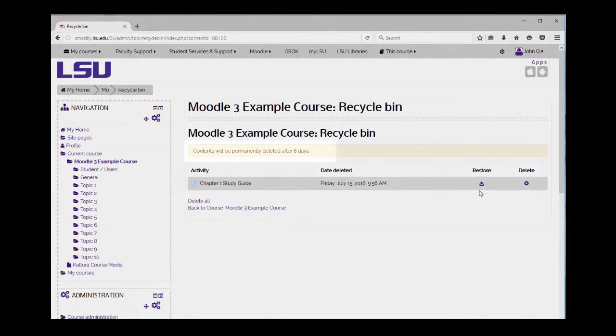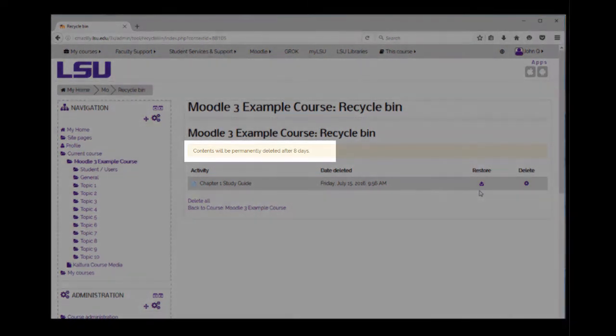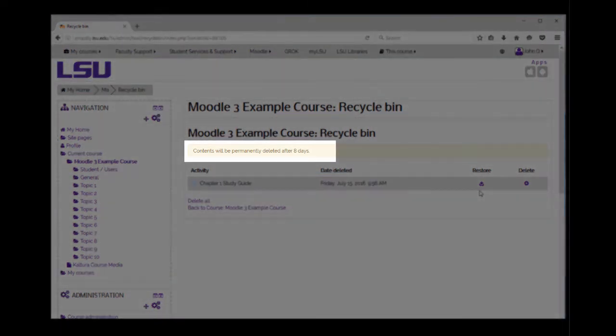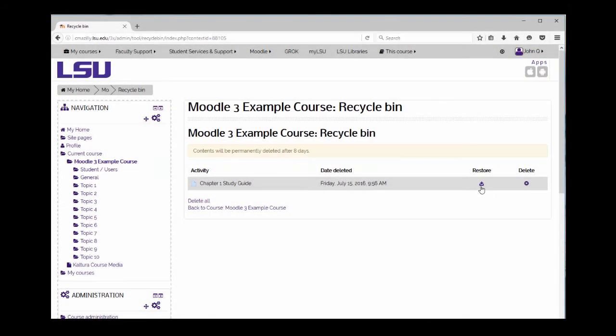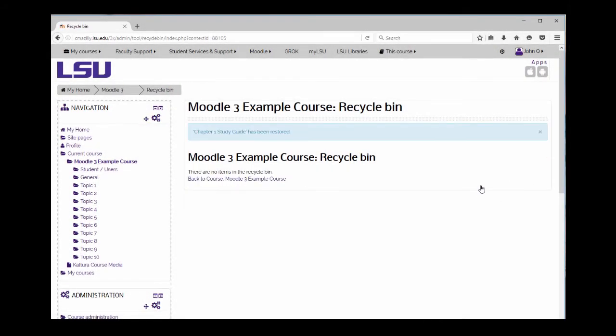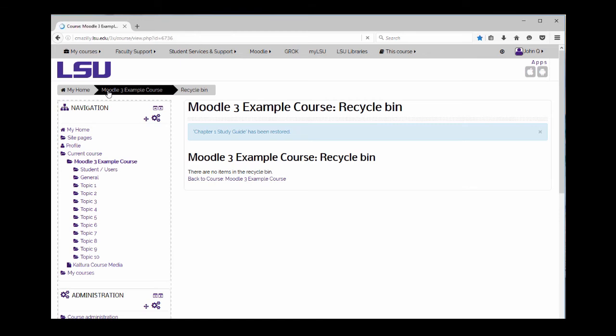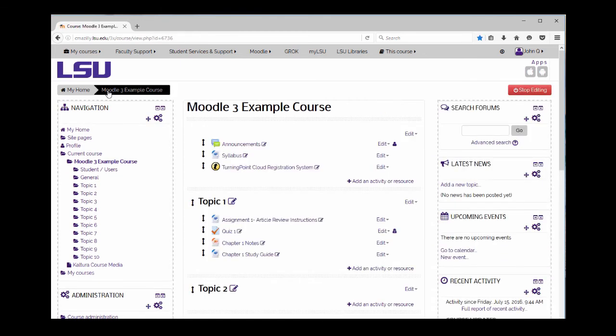Click on the restore icon to retrieve the item. A message will appear indicating the item was restored. You can now return to your course. You will notice the item was restored to its original section.